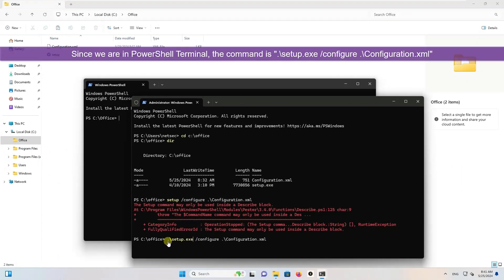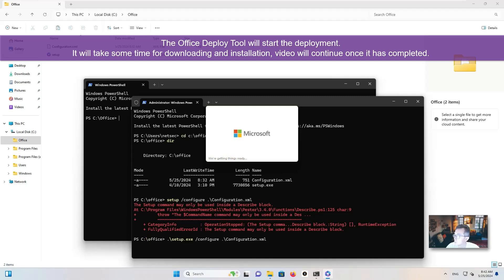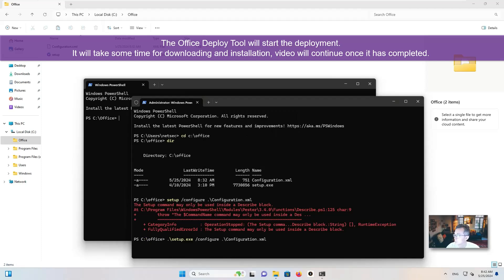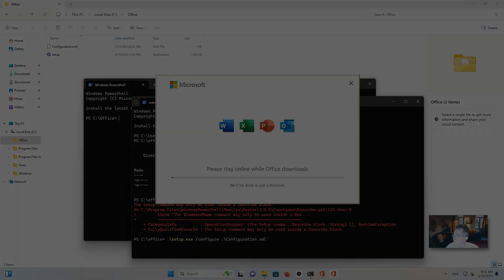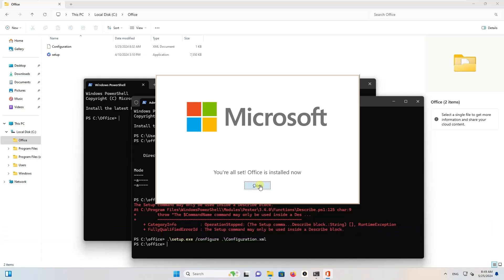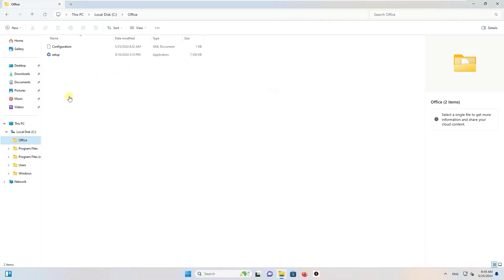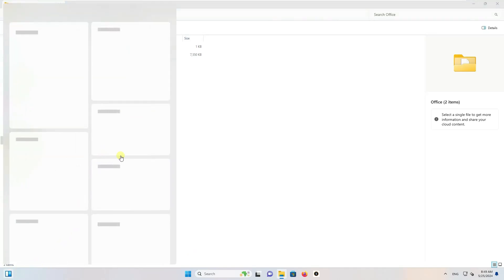We are using PowerShell. Here is what the command looks like — press Enter and it will launch the installation. After waiting a couple of minutes, the installation will be done. It's very quick. You can then close the window.